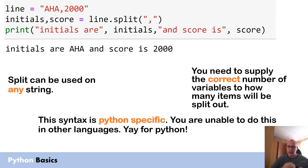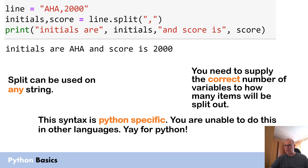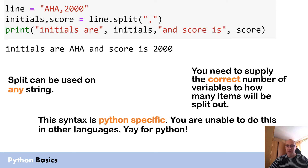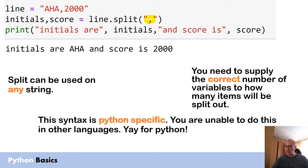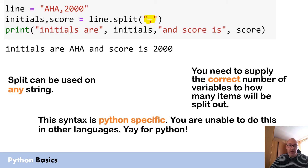Before we go anywhere near files, let's look at the command we're going to be using because it's a new command you may or may not have done before. We're going to look at a command called split. What split does is take a string and look for whatever you put in the argument. In this case I put a comma, so it will split the string up every time it sees a comma. If it has two commas it's going to split it three times; if it has one comma it's going to split it into two things.